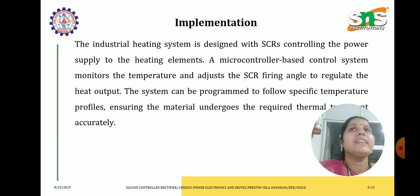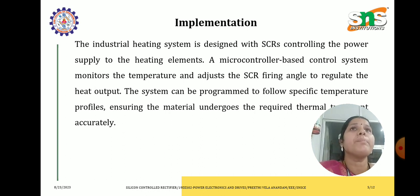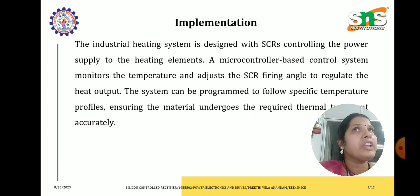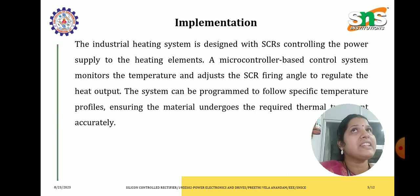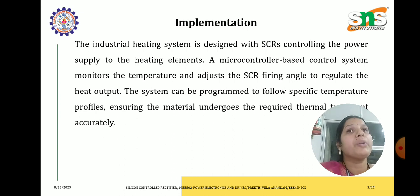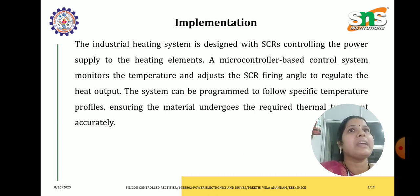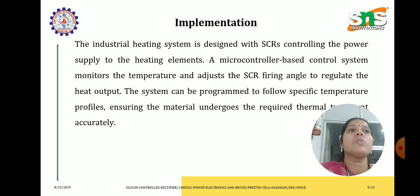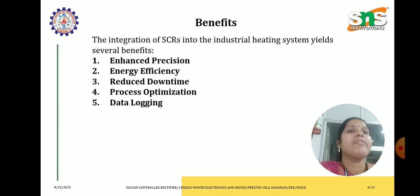The industrial heating system is designed with the thyristors, nothing but SCR, which controls the power supply to the heating element. Here we are going to use a microcontroller based control system which monitors the temperature and also adjusts the triggering angle, nothing but the firing angle, in order to regulate the heat output. A system can be programmed to follow a specific temperature profile, ensuring the material undergoes the required thermal treatment accurately.